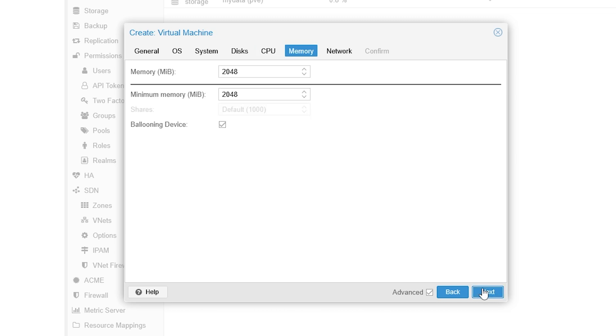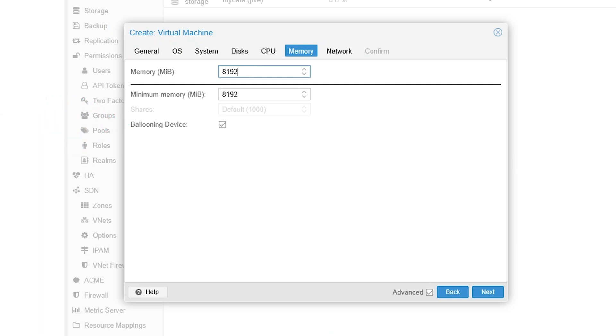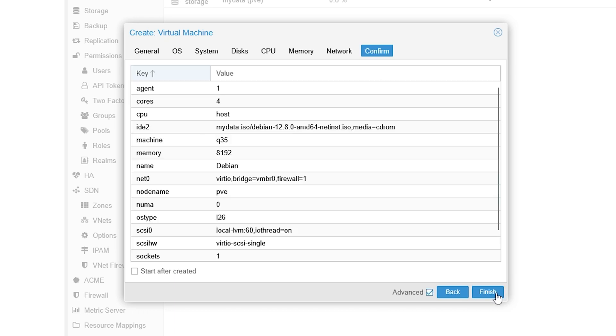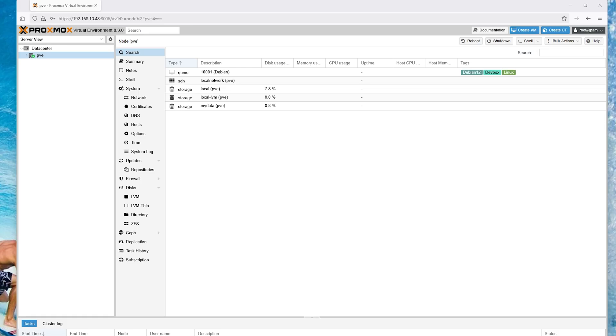Then for memory, just allocate whatever memory that you see fit. We can always adjust this later. Ballooning that you see there just means dynamic memory management, and you can leave this ticked. But when we do PCI pass through, we will have to untick it. Now finally, network, just leave everything as is. Confirm everything and click confirm if you're happy. And that's it. All you got to do now is hit start and install the OS.